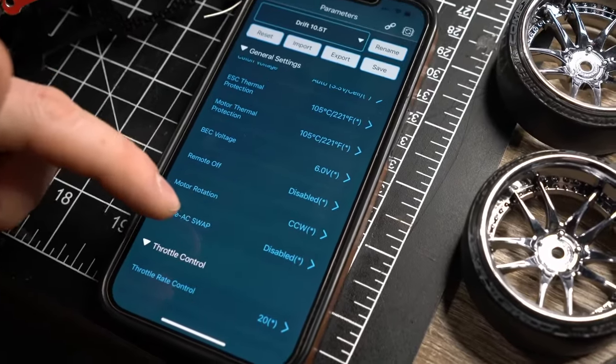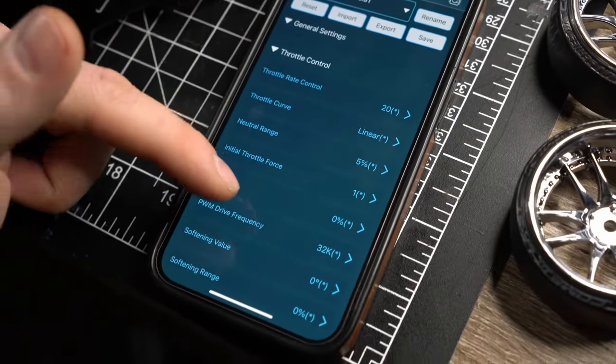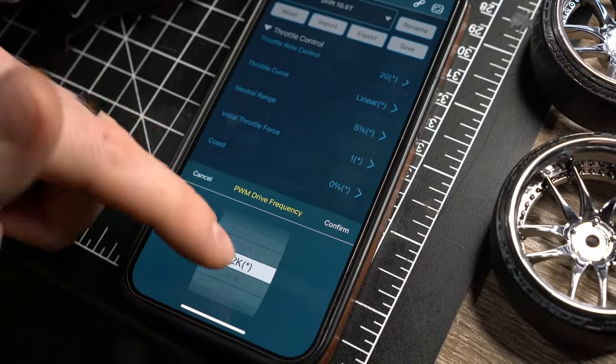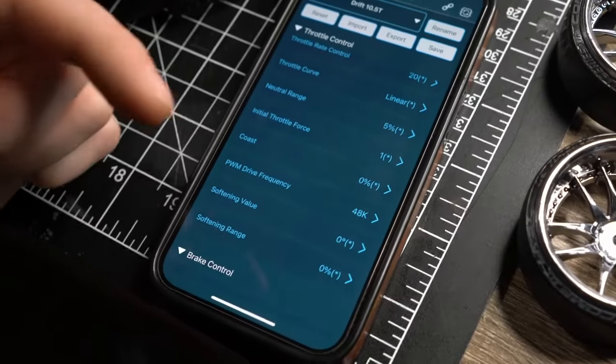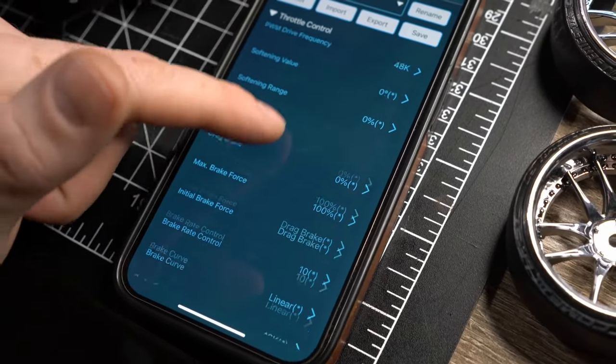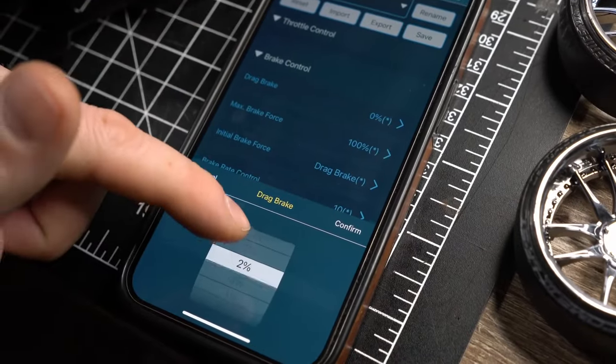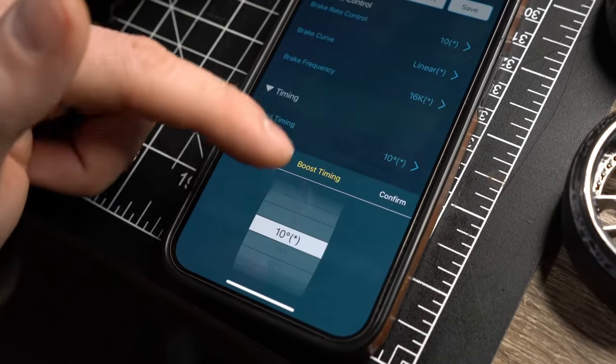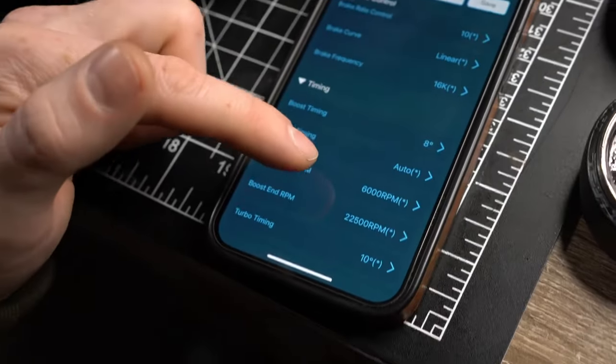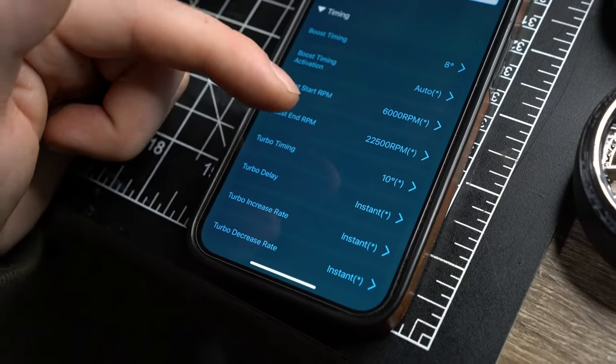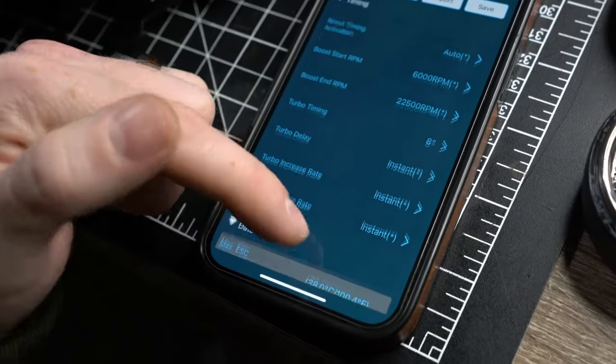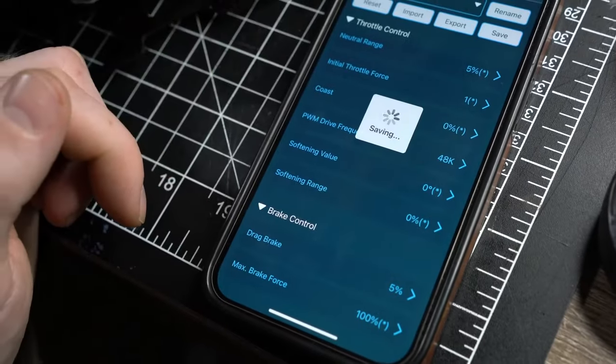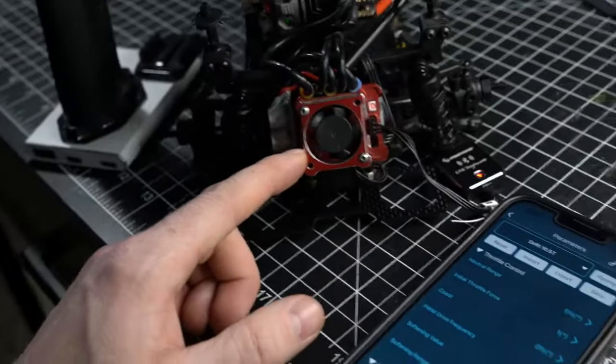I am going to just scroll through some of these and change what I had previously changed. The drive frequency is at 32, but if I go up to 48, I think it's going to smoothen out. It will be less punchy. So I want to see what that feels like. All of this looks good. Drag brake at zero. I may just put this at five. Rate control frequency went up to 16k. Boost timing turbo down to eight. Delay, I'm not going to mess with that yet. And now I'm going to save that.